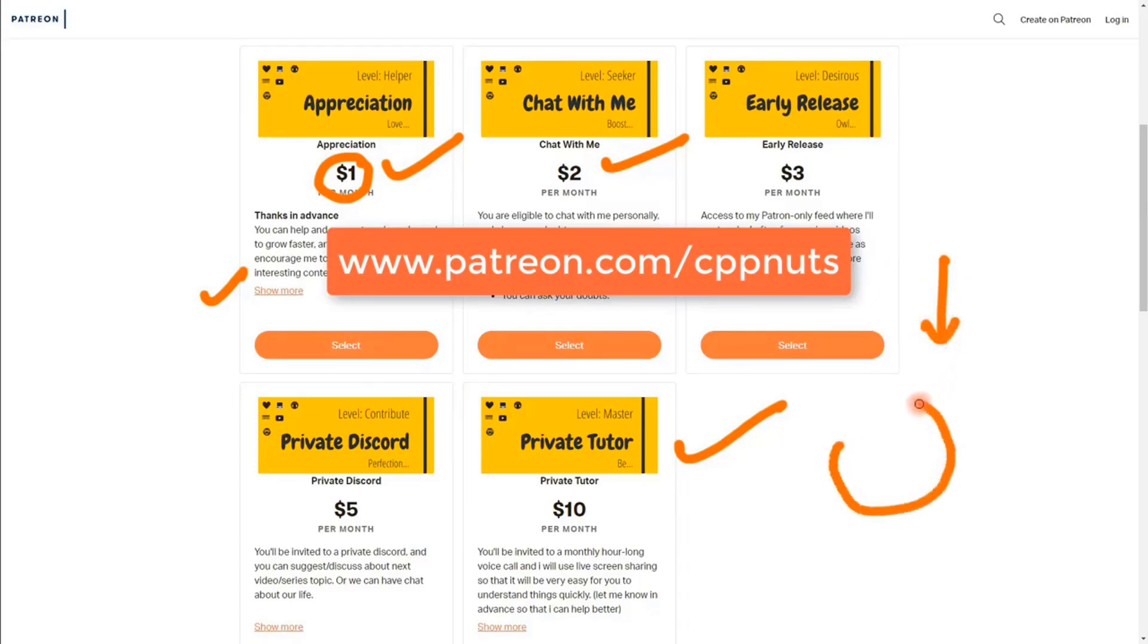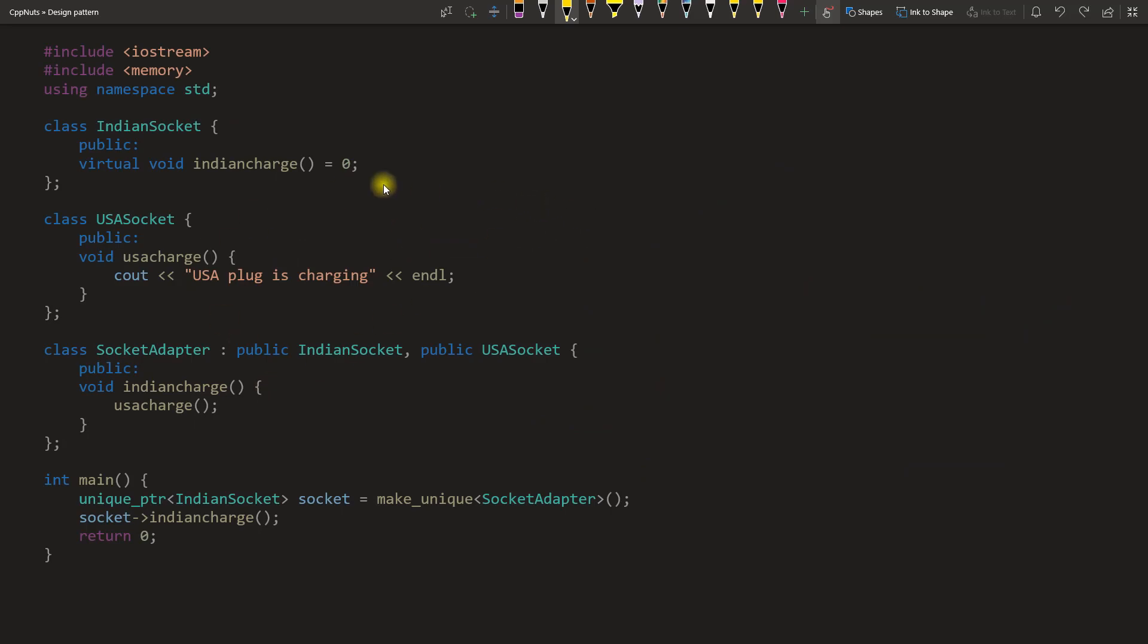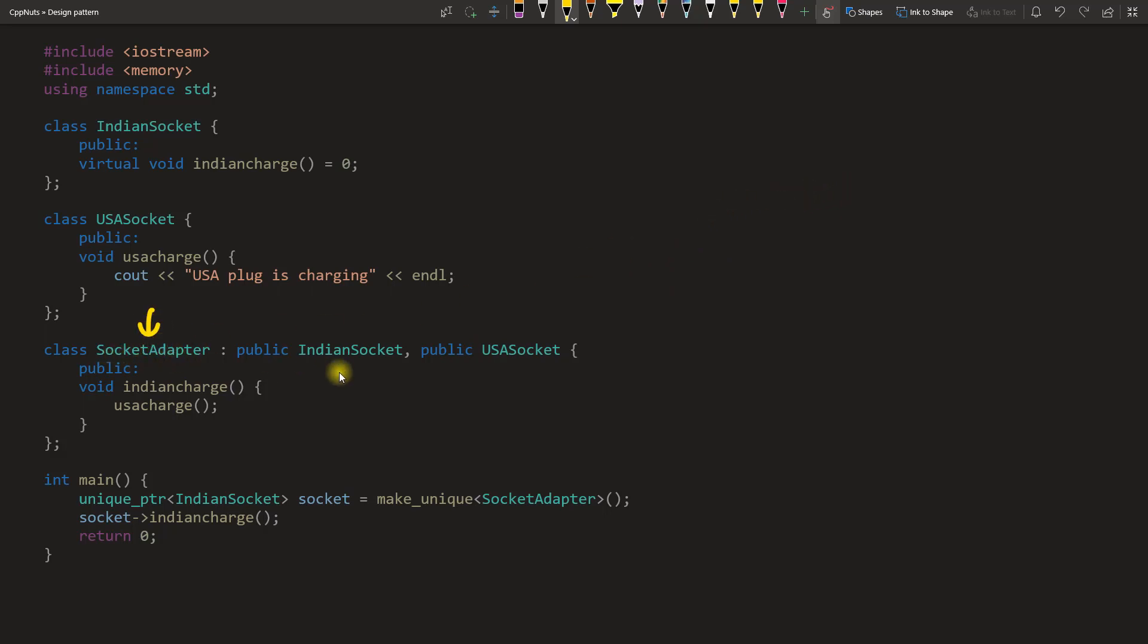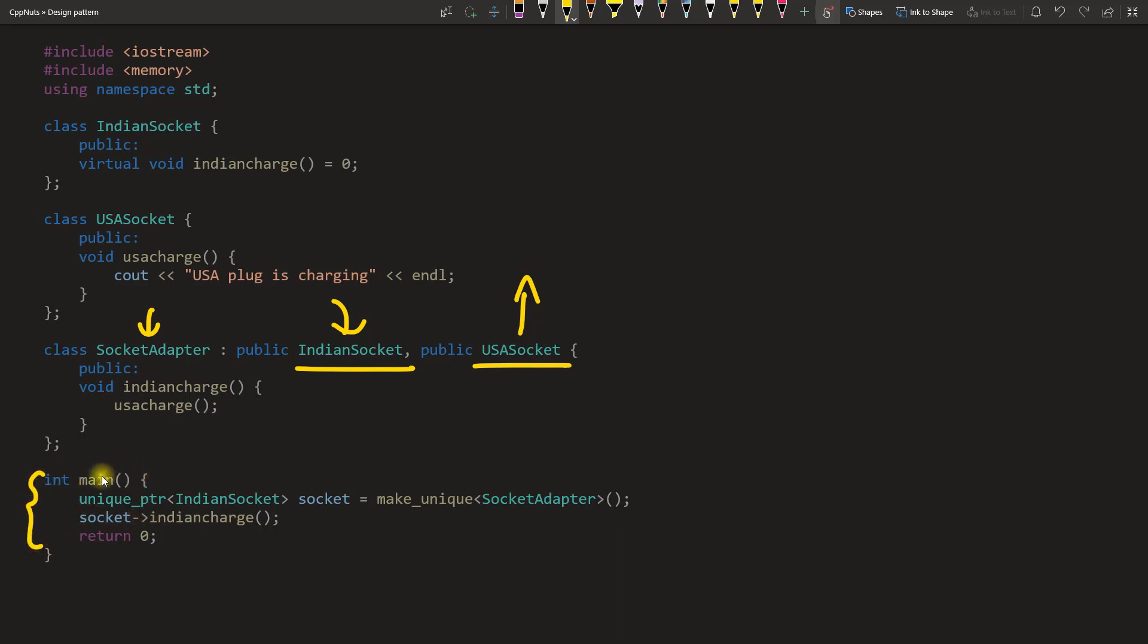Here is the thing: you have Indian socket and USA socket. What I mean is you have an Indian socket kind of charger but you want to plug it into some USA socket. Indian charger, USA socket, you can't go for it, correct? So you need an adapter, right? This is that adapter. This will have this one and this one together, meaning it will have Indian socket as input but output would be USA socket.